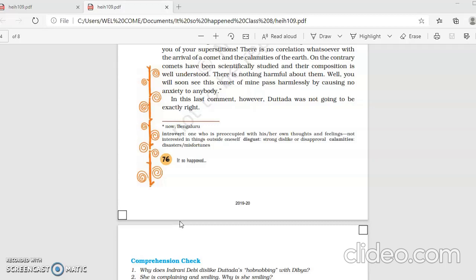So till now then, take care and make sure that you write down your problems in your notebooks. Any queries you have related to this lesson and whatever portion we have covered till now, write down the important points in your English notebook. Thank you. Have a nice day and take care.